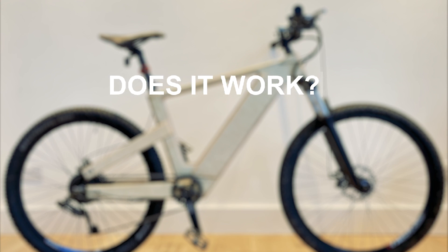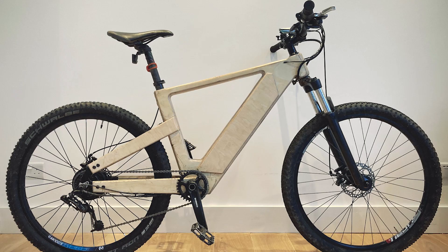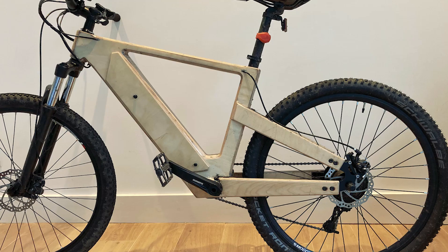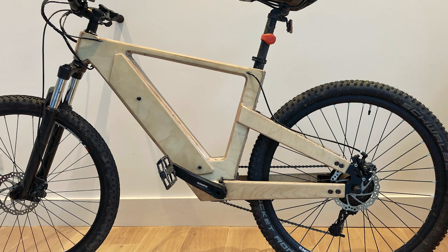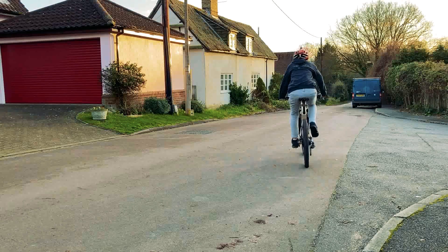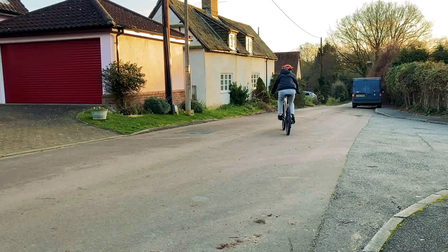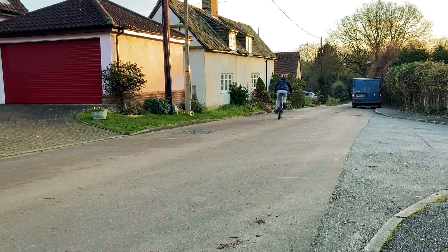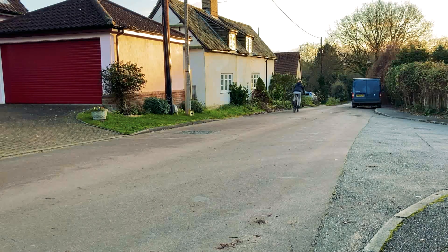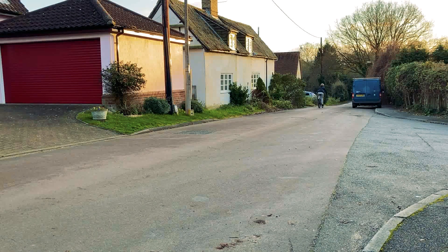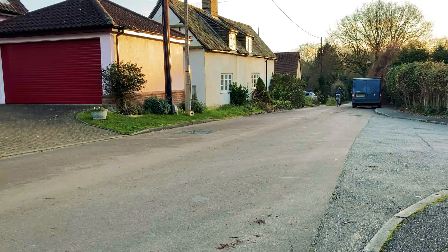However, the big question remains: does it work? Fortunately, it does! I have ridden it multiple times now and I've had no problems with it. It's incredibly smooth to ride and super strong.